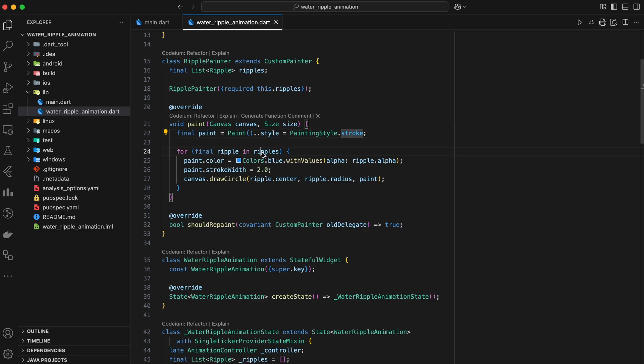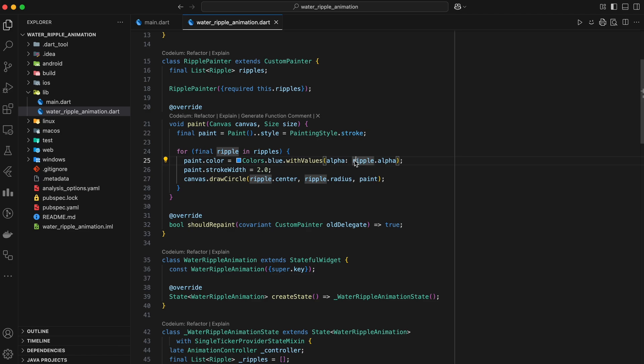Next, we iterate through the list of ripples. For each ripple in the list, we set the color of the paint object. We use the alpha value from the ripple to make the color transparent as the ripple gets bigger.